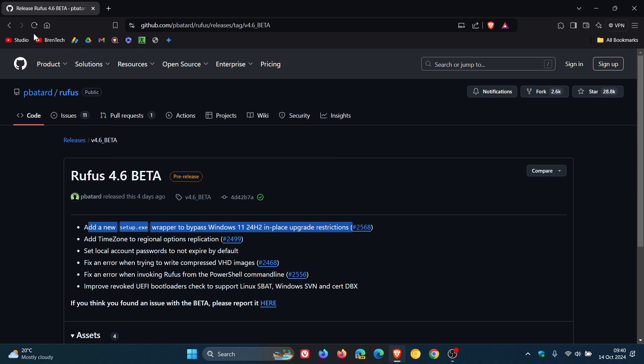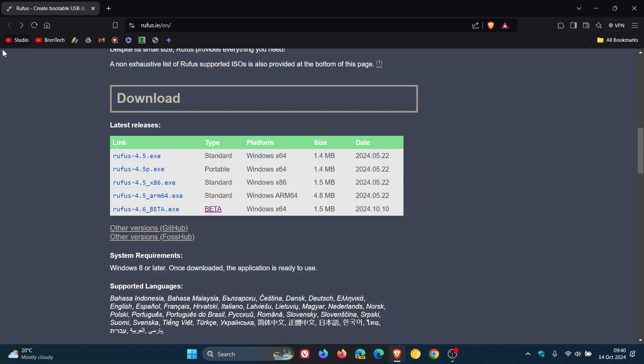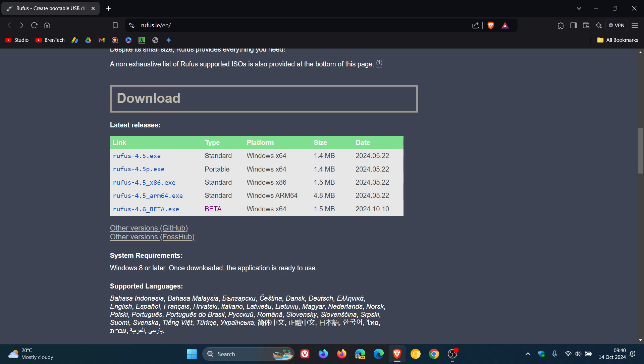So just take note though, that this is not working with the stable 4.5. This is working with the beta, so it's still in preview. Obviously there could be a couple of bugs. But nonetheless, if you are wanting to install 24H2 for whatever reason on unsupported hardware, version 4.6 will work.